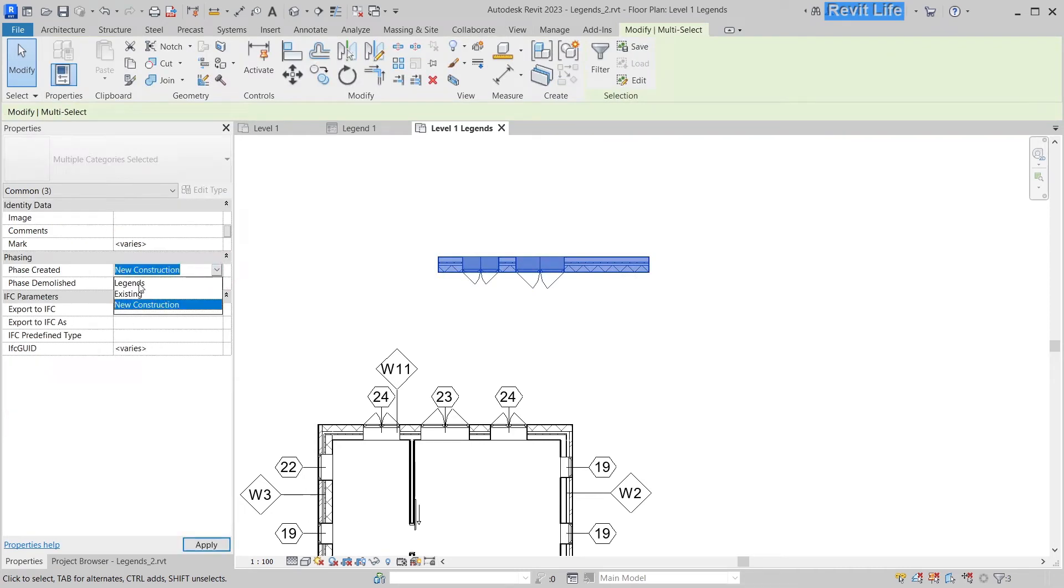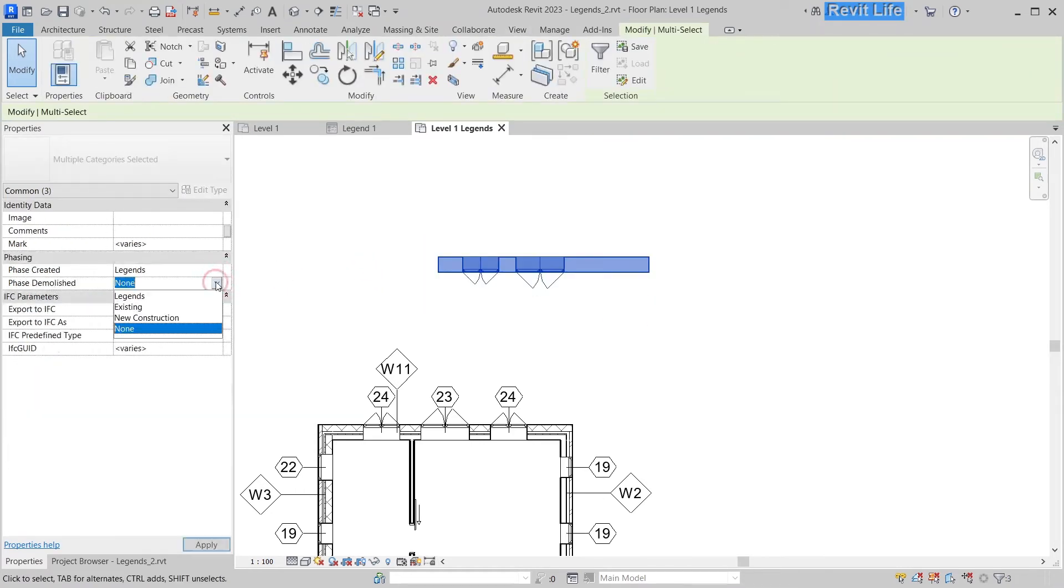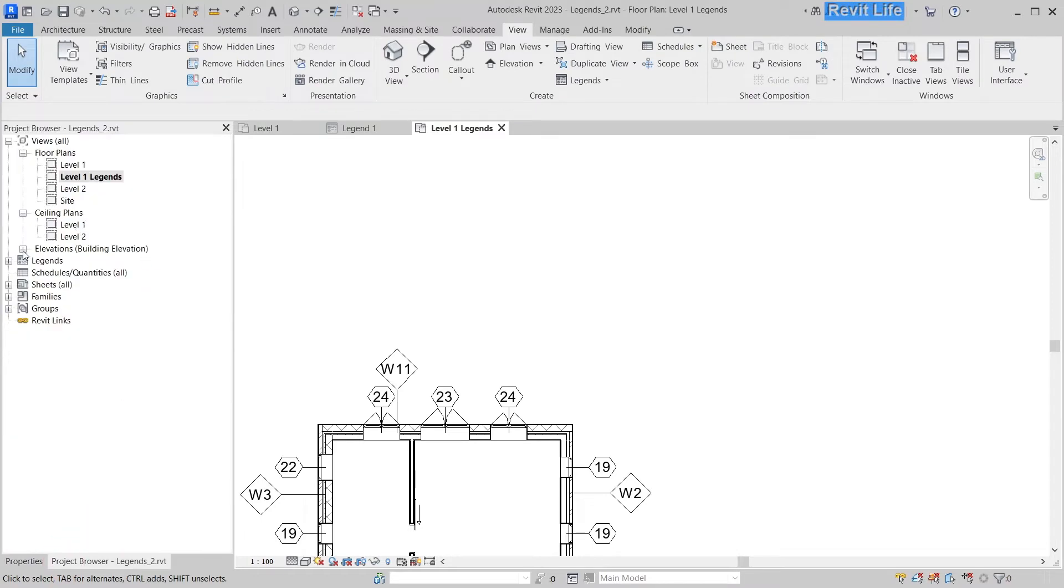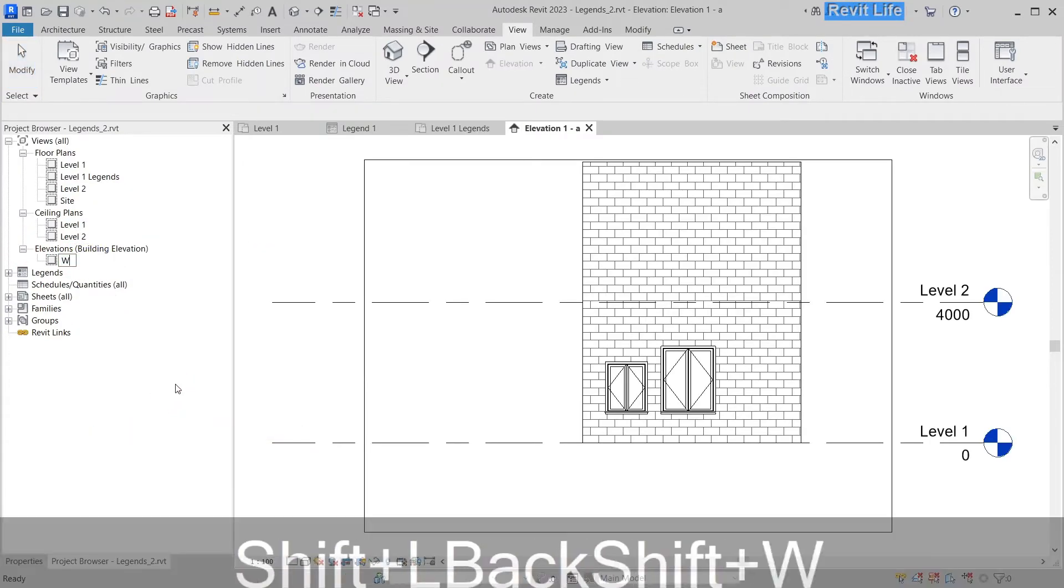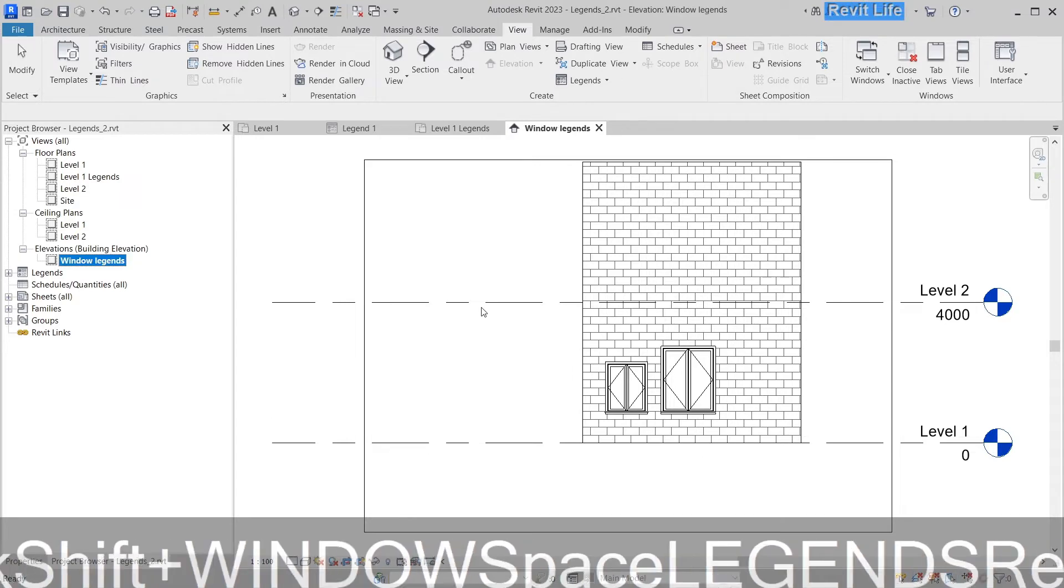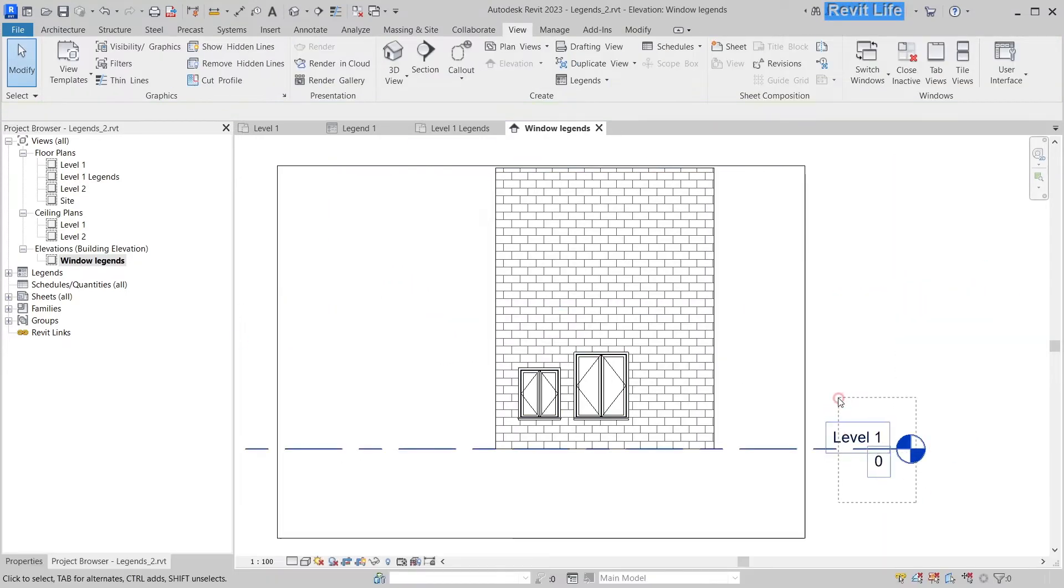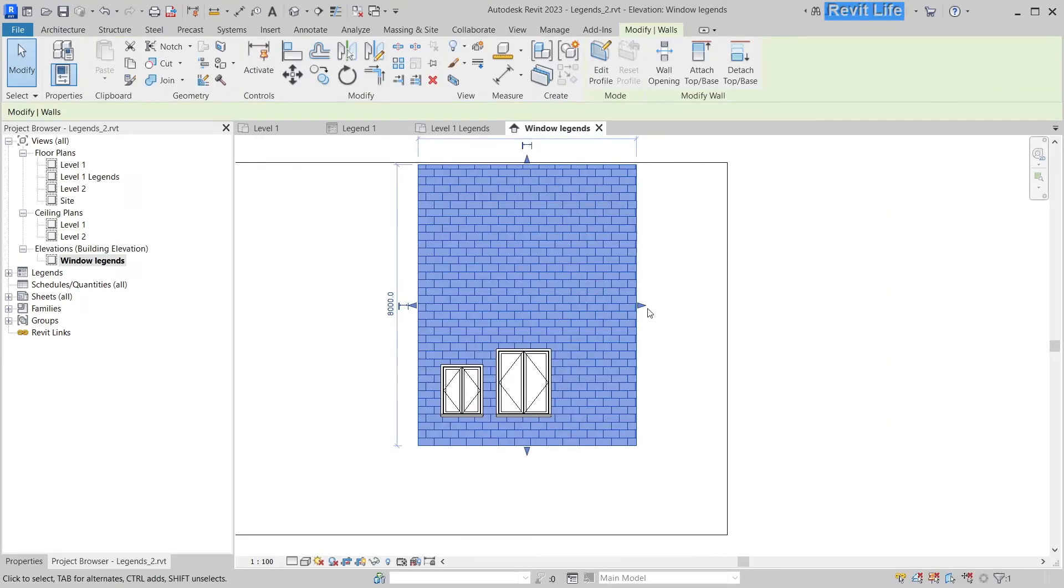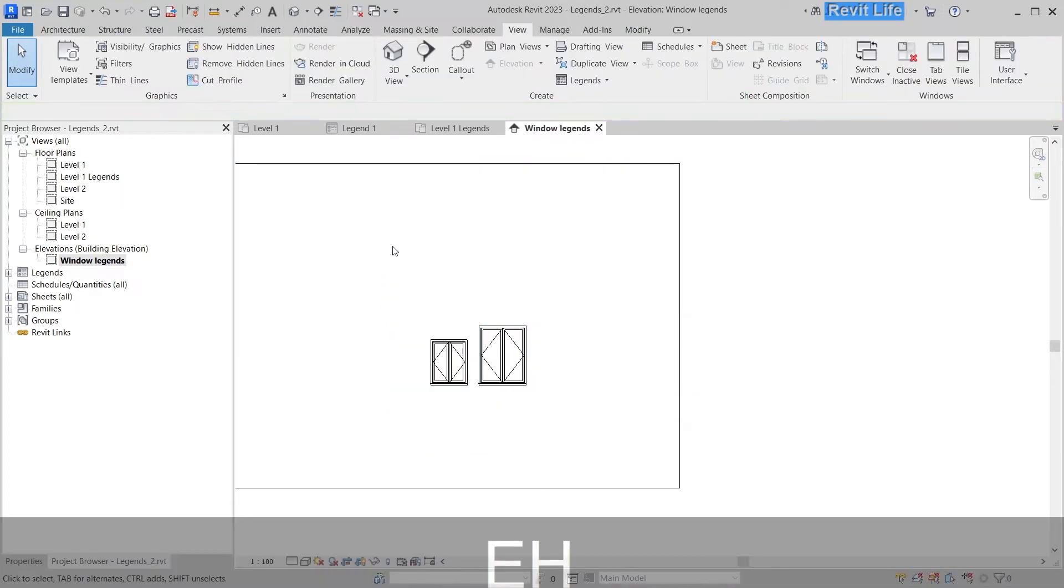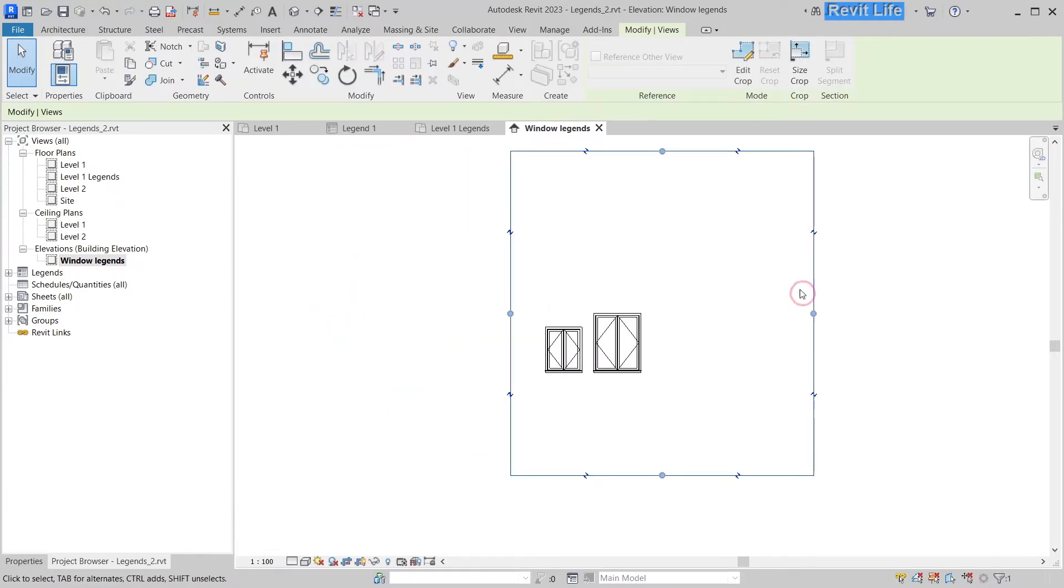Now change phase created to legends and phase demolished to existing. Now go to that elevation. You can see your windows and your wall there. Rename it to window legends. You can hide your wall—it's only needed as a host for the windows. It's a good idea to stretch the wall to the right so you can copy the windows afterwards.